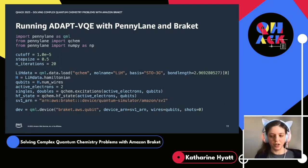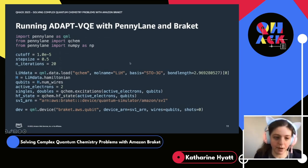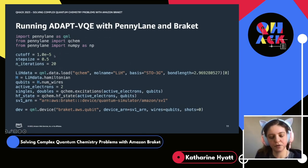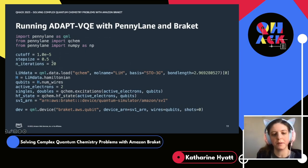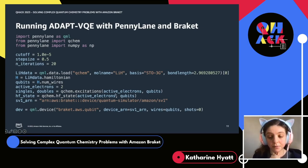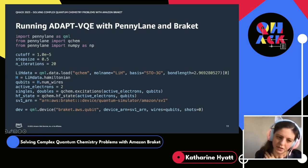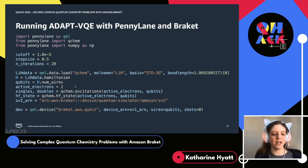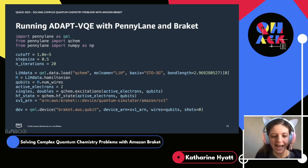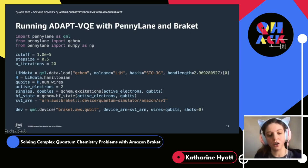Here I've shown a quick code sample explaining how you can build up and run one of these adaptive VQE workflows using PennyLane and Braket. We just import PennyLane in Python, set some hyperparameters — the cutoff we're going to use to filter out excitations, the step size for our optimization, and the number of optimization iterations. Then, using the nice new PennyLane molecular data functionality, we load in data for a pretty simple molecule, lithium hydride — just a two-atom molecule that doesn't have a lot of active electrons, which allows us to run this problem pretty simply.